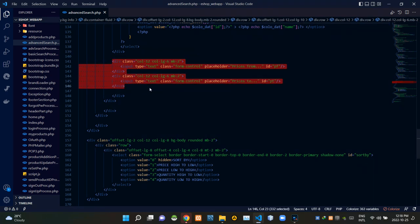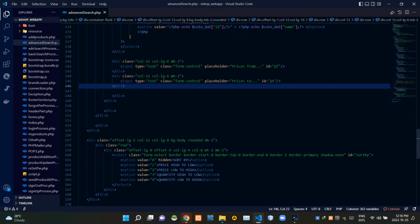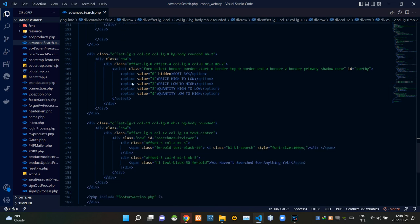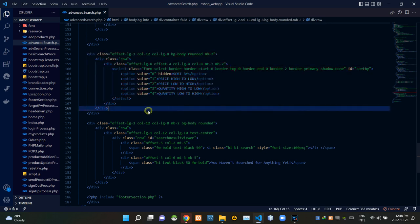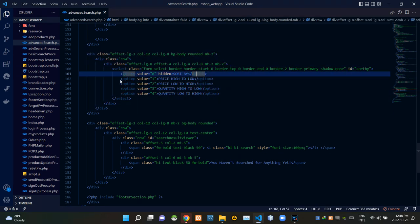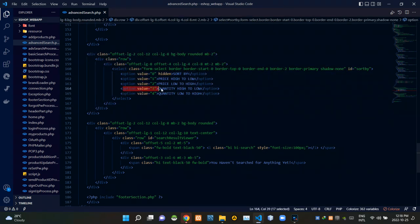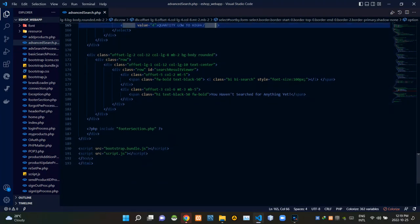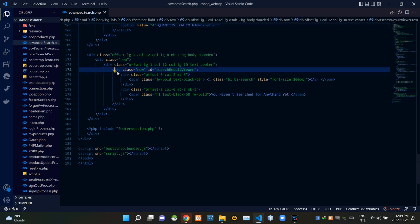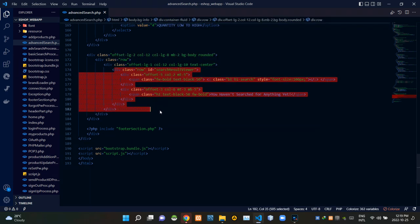These are the codes of the price range setting input fields. These are the codes of the sort-by drop-down menu, with the drop-down menu options set here. Then finally these are the codes of the search results showing section.